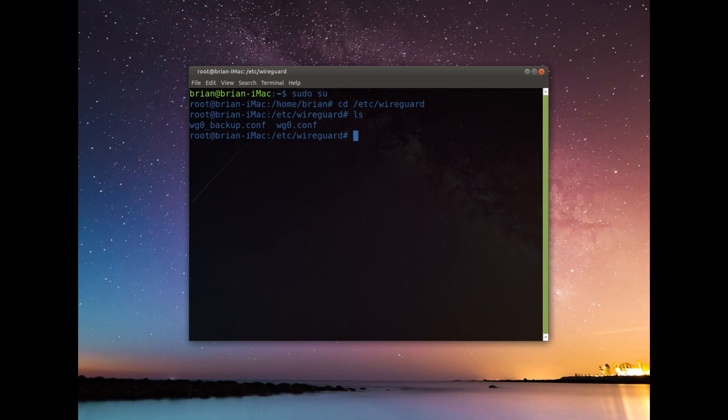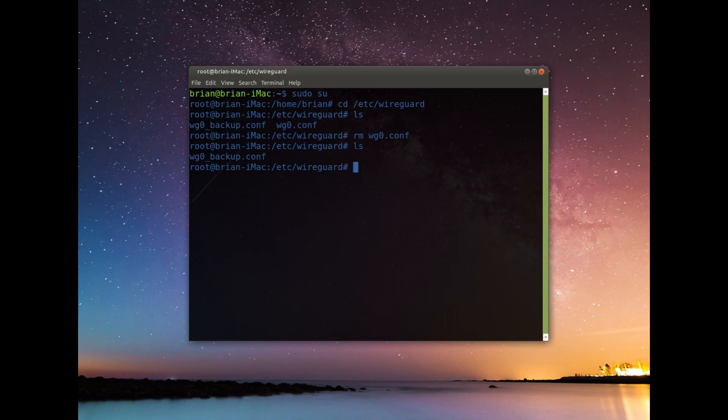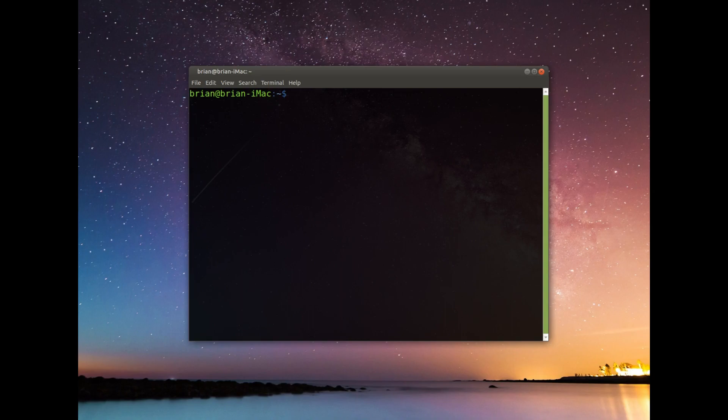So I'm going to do rm wg0.conf and we'll do it again. So it's gone. So I've got my backup just in case things go horribly wrong, but the wg0 actually itself is gone. So I'm gonna exit out of sudo there.